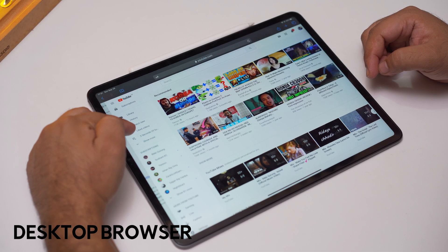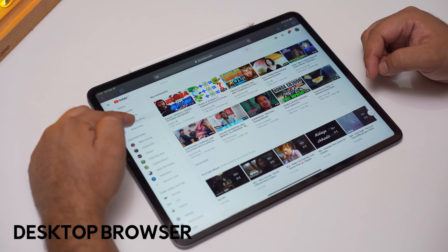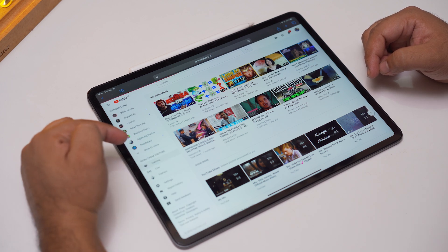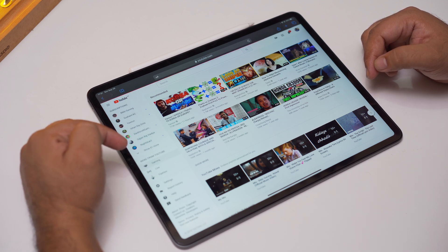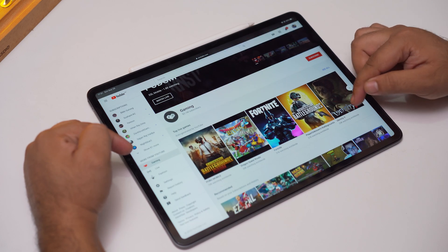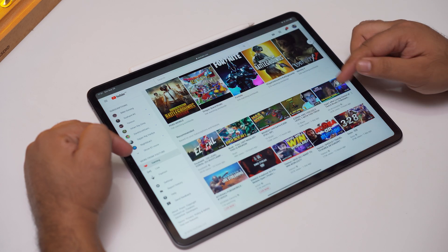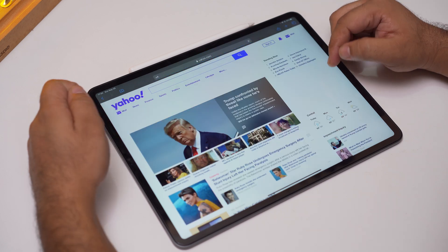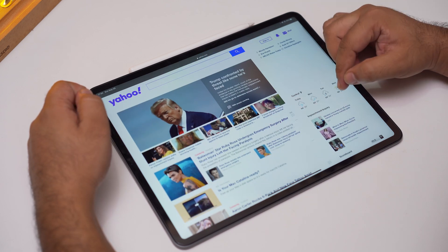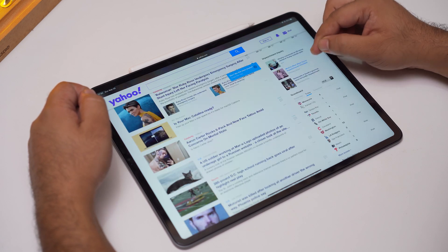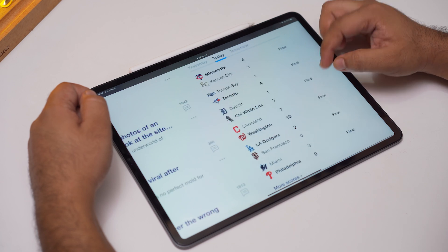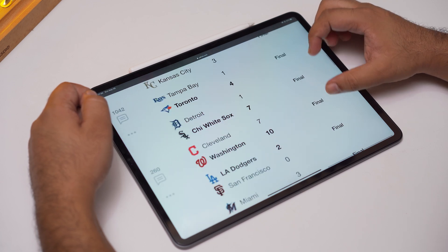Next up, we have Safari Improvements. Even Safari now comes with new features. Web pages are now shown in full desktop versions, unlike the mobile versions before. And like the desktop version of websites, you can also download content from web pages, which can be accessed in the download section of the Files app.